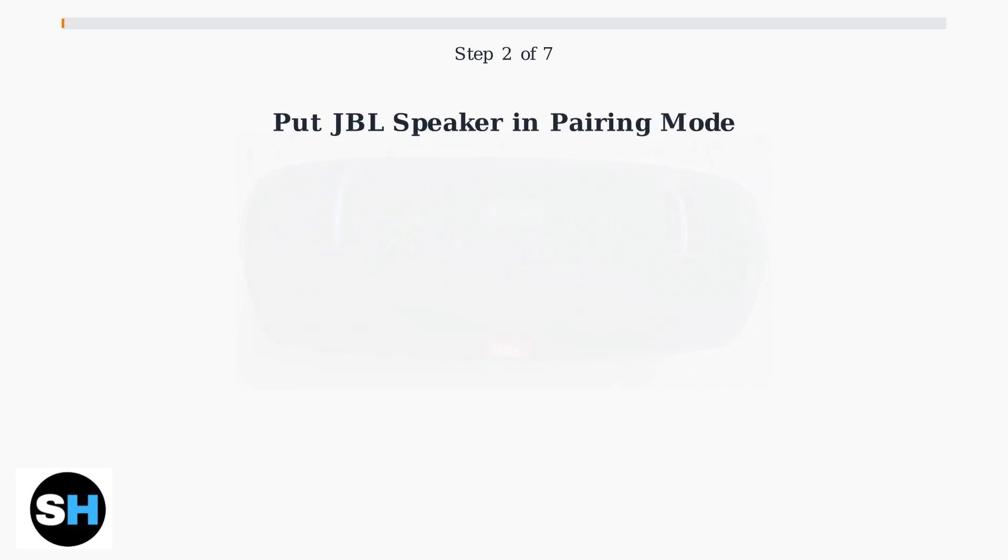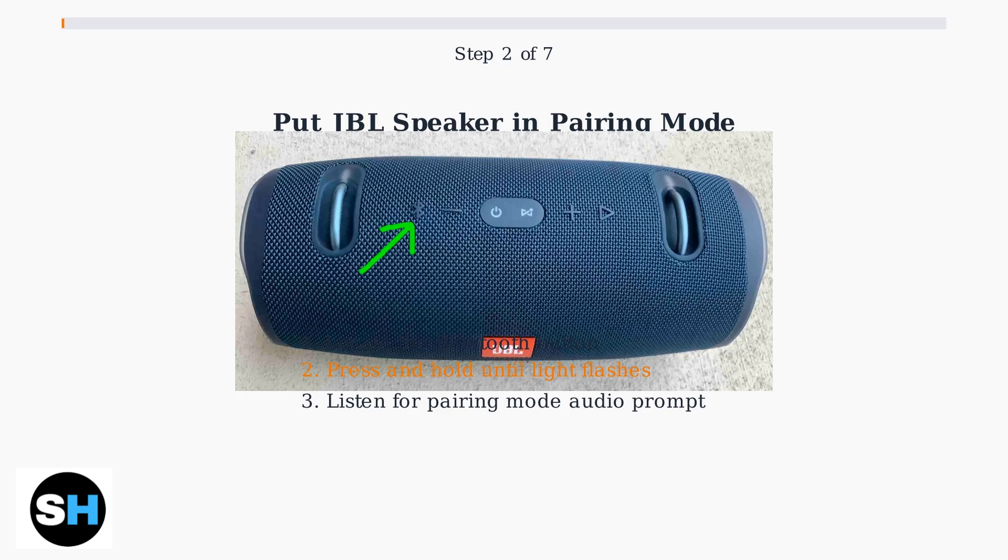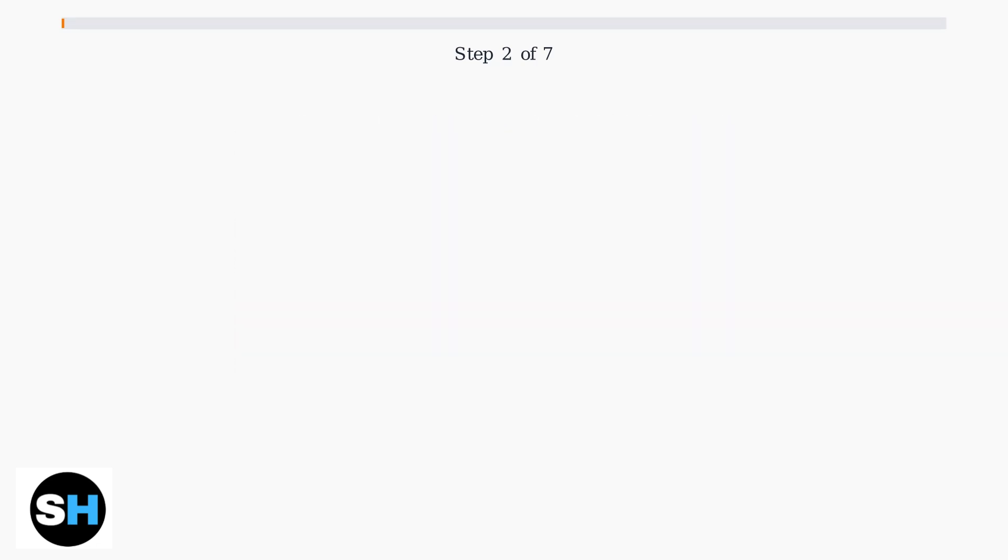Next, put your JBL speaker into pairing mode. Most JBL speakers have a dedicated Bluetooth button. Press and hold it until you see a flashing light or hear an audio prompt indicating pairing mode is active.